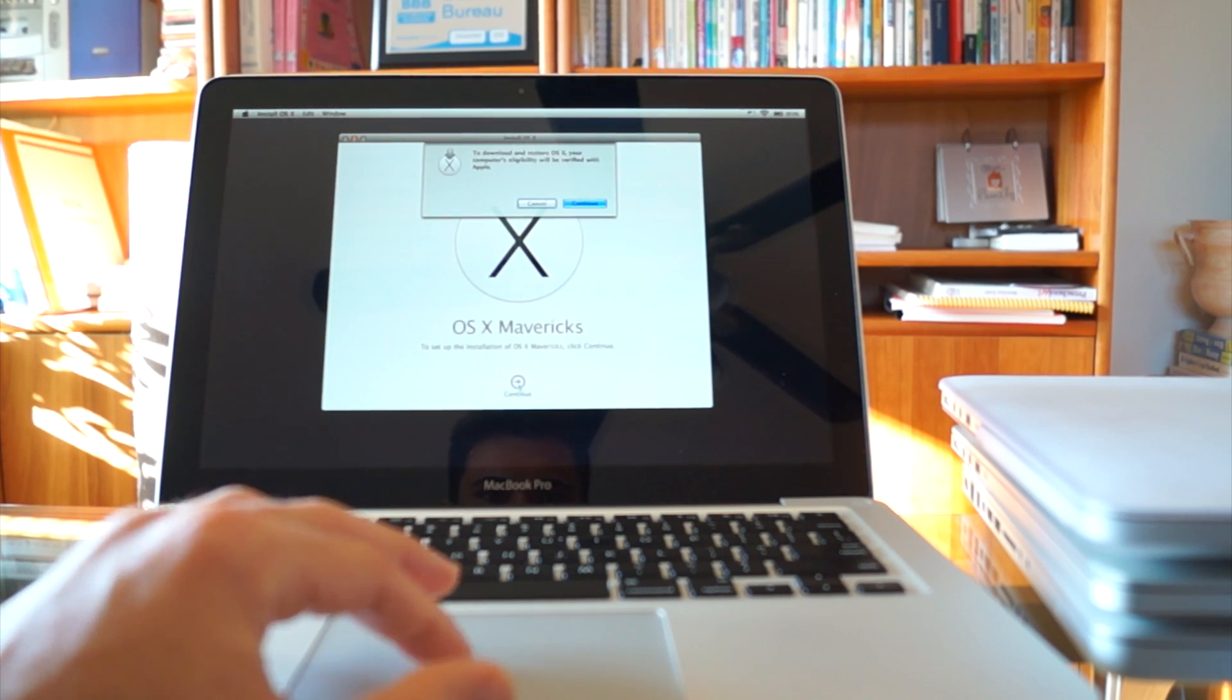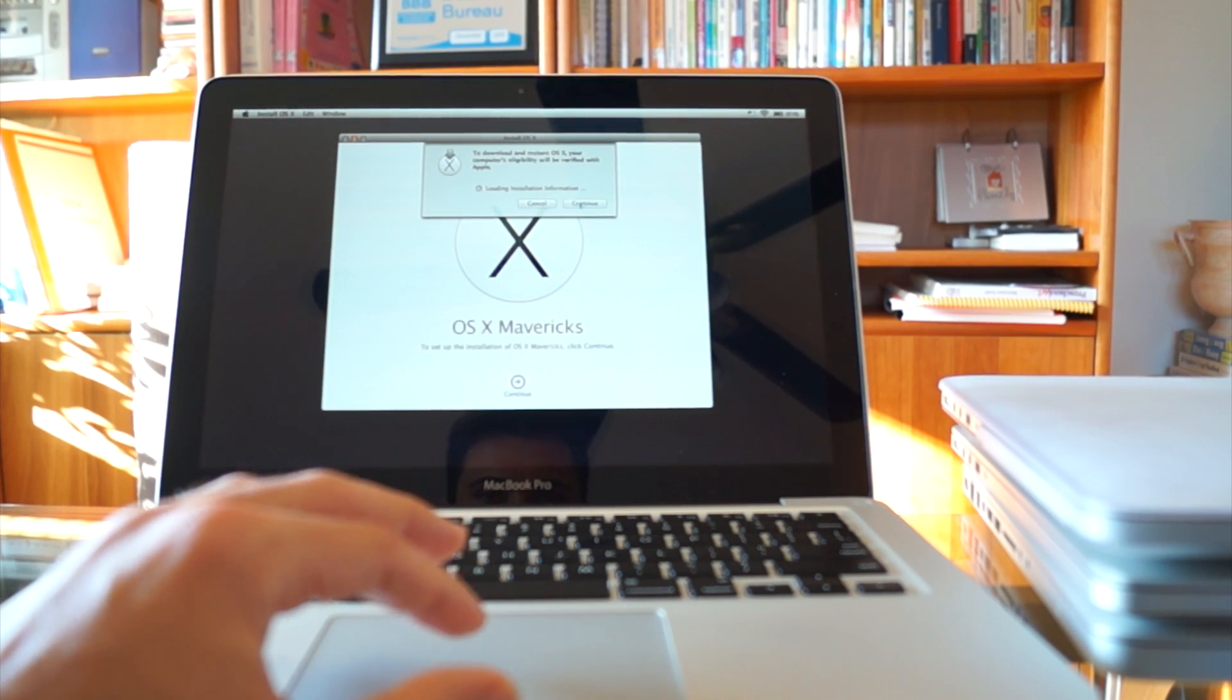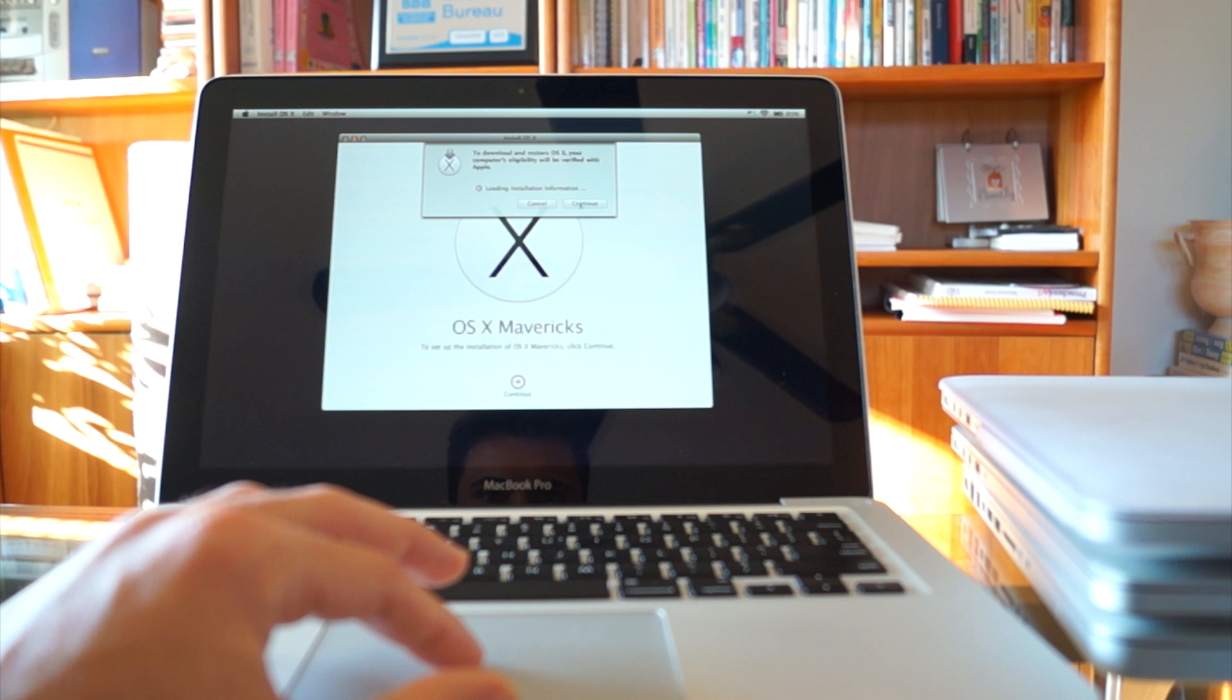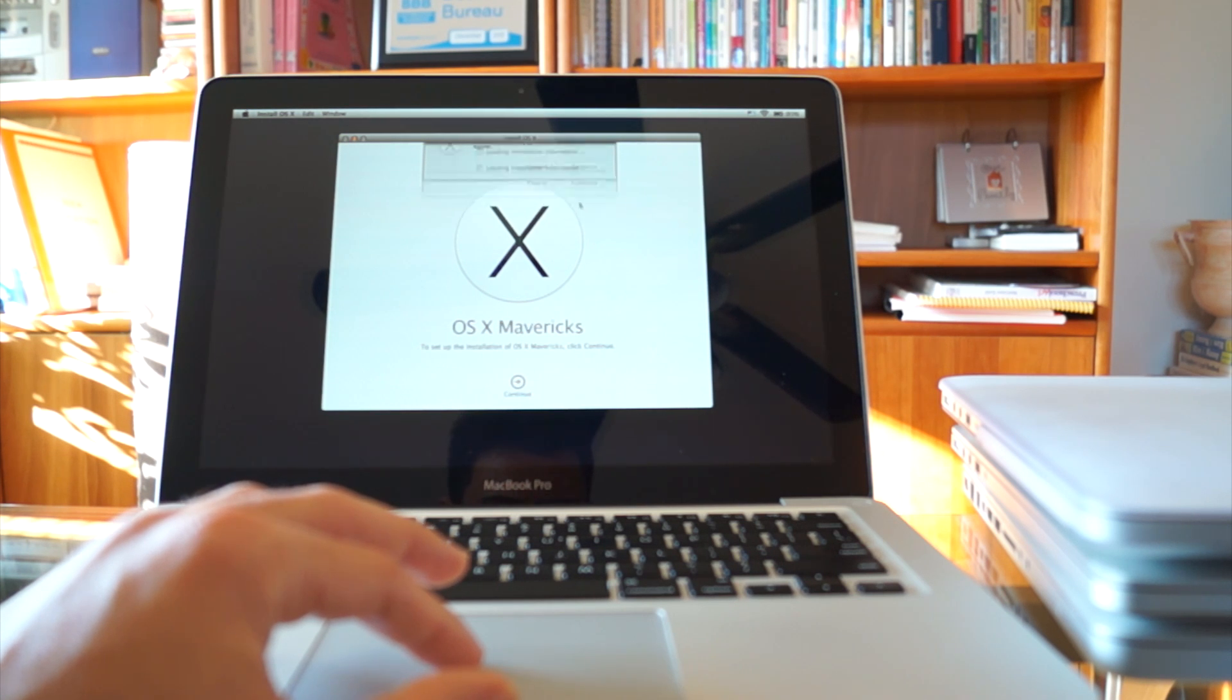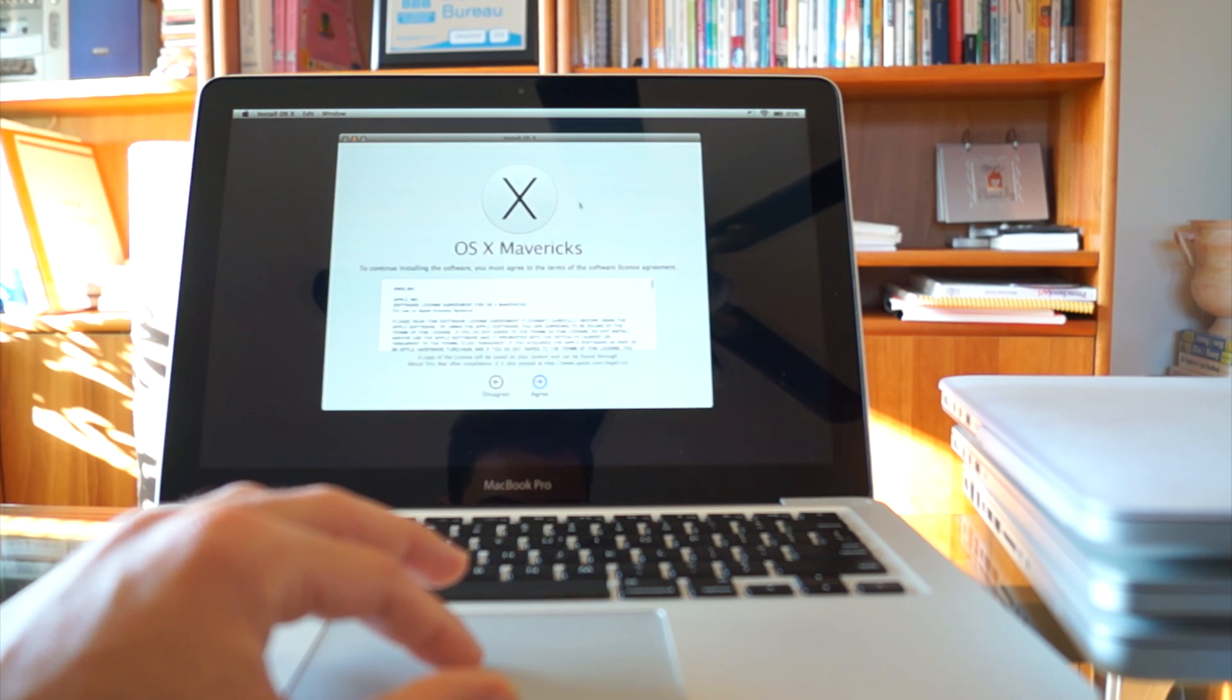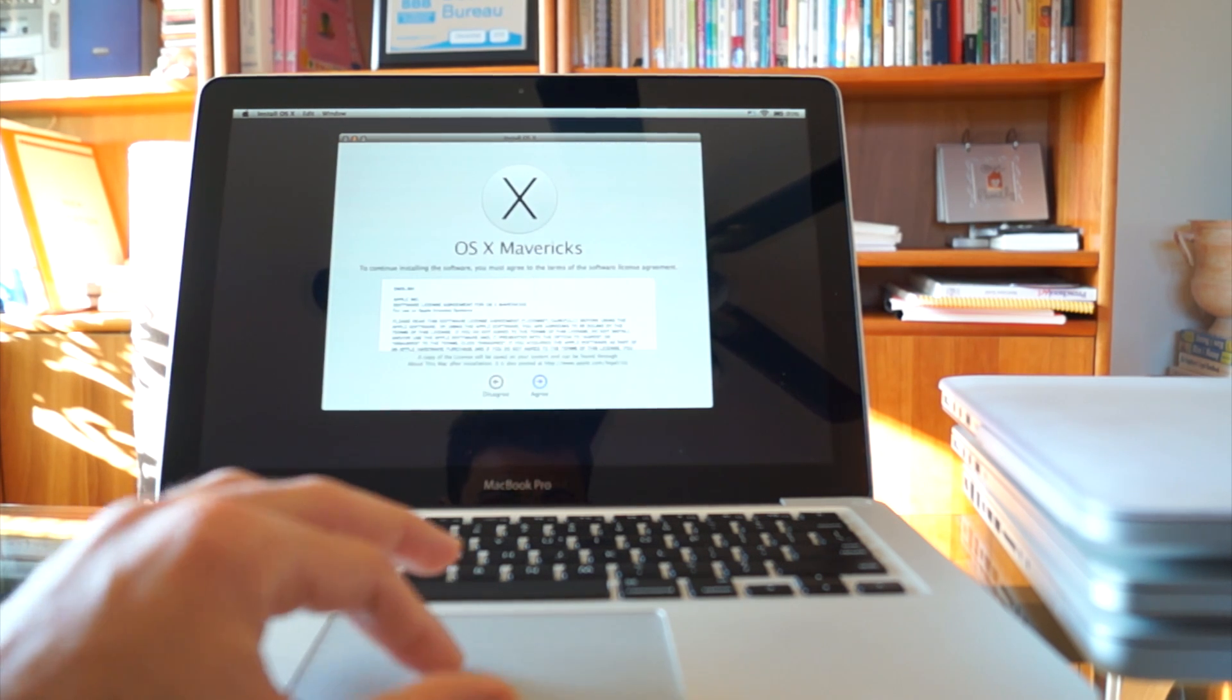Once you get to this point it's pretty self-explanatory. Just follow the instructions. Like I said, you're going to have to put in your Apple ID.